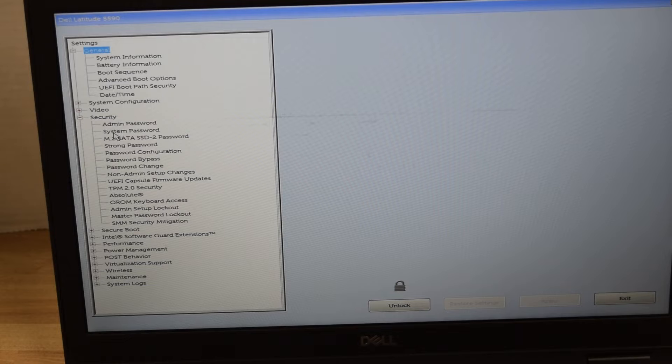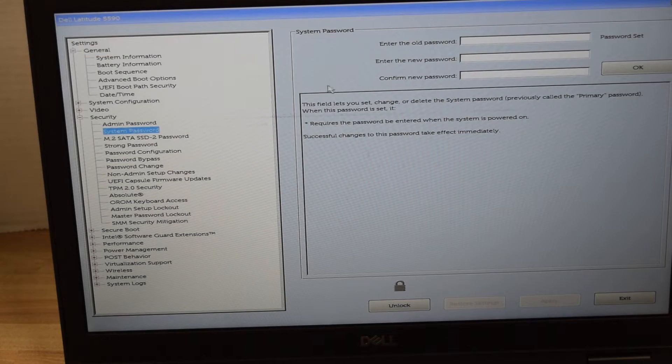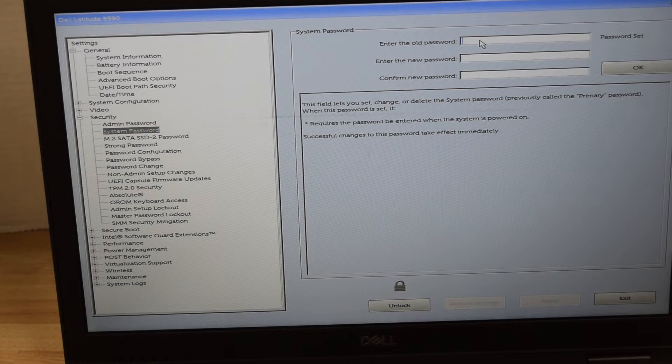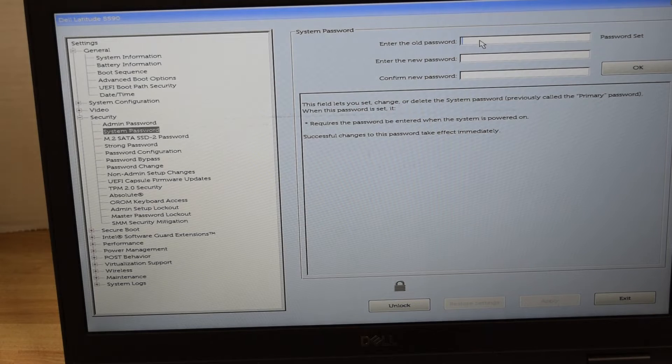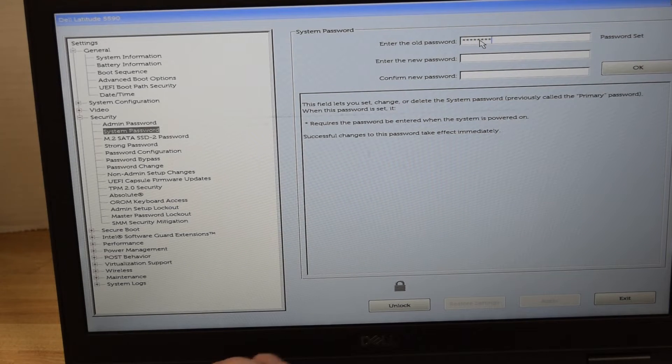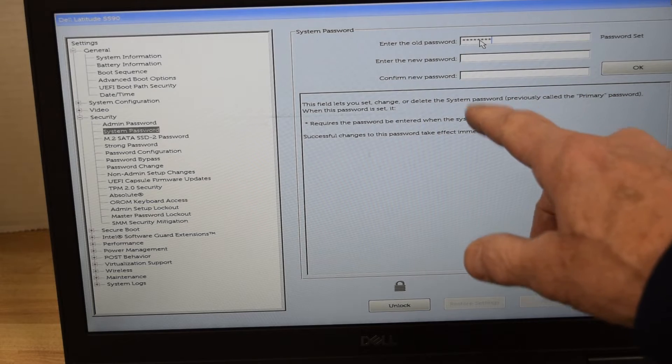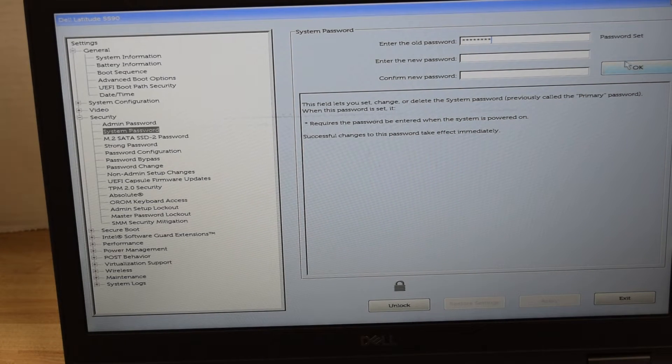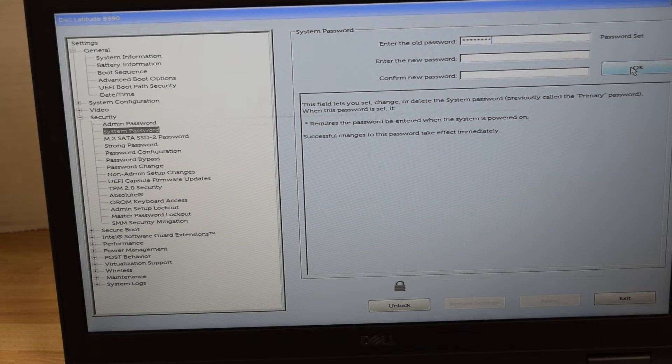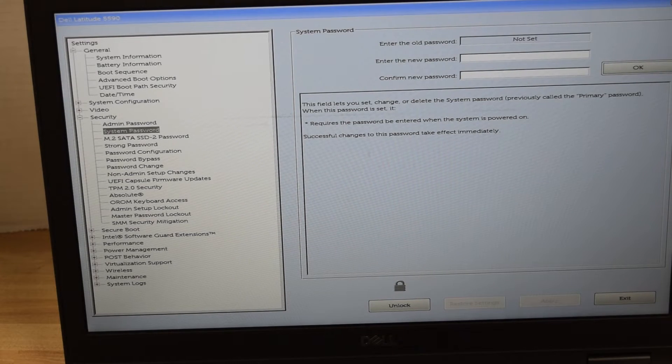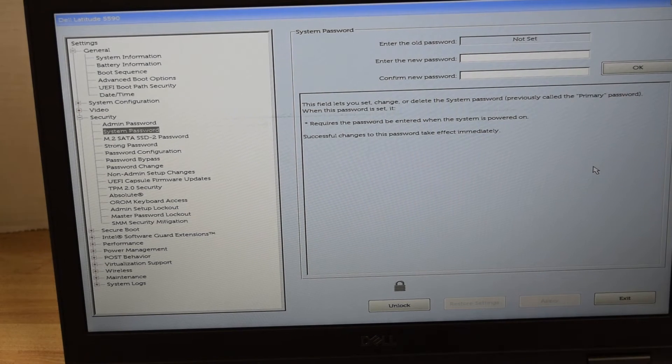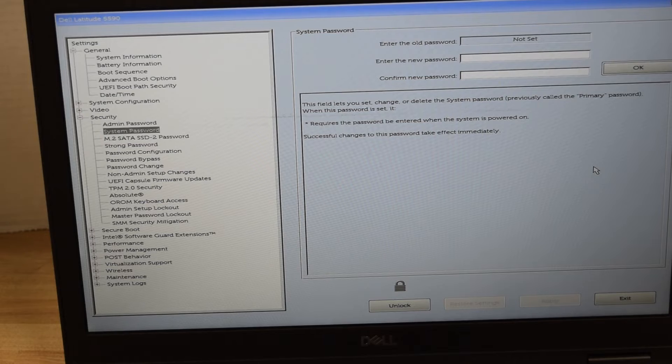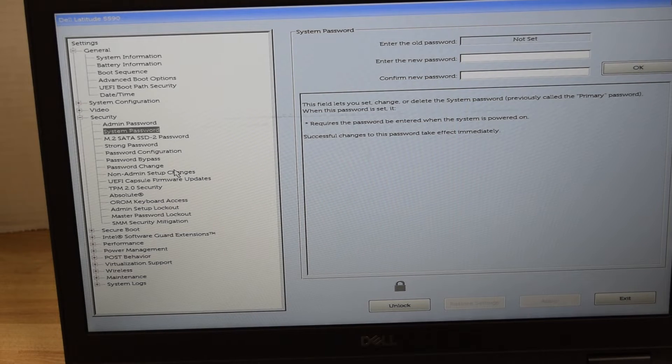We're going to remove the system password first. That's the one that stops the whole computer from starting if you don't have that. That was that screen we saw when we started this laptop up to start with. You type in the existing password and then in the new password, if you want to remove that password, just don't type one in and hit OK and it will take the password off. And now you see it says not set. So you've just removed the existing password that was there for system password.